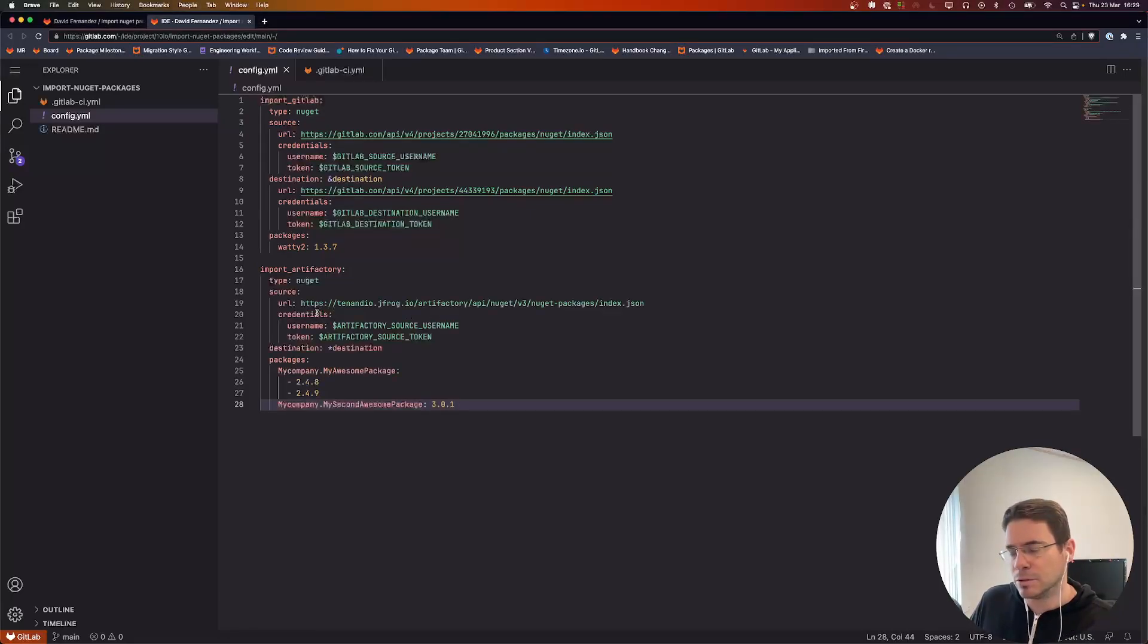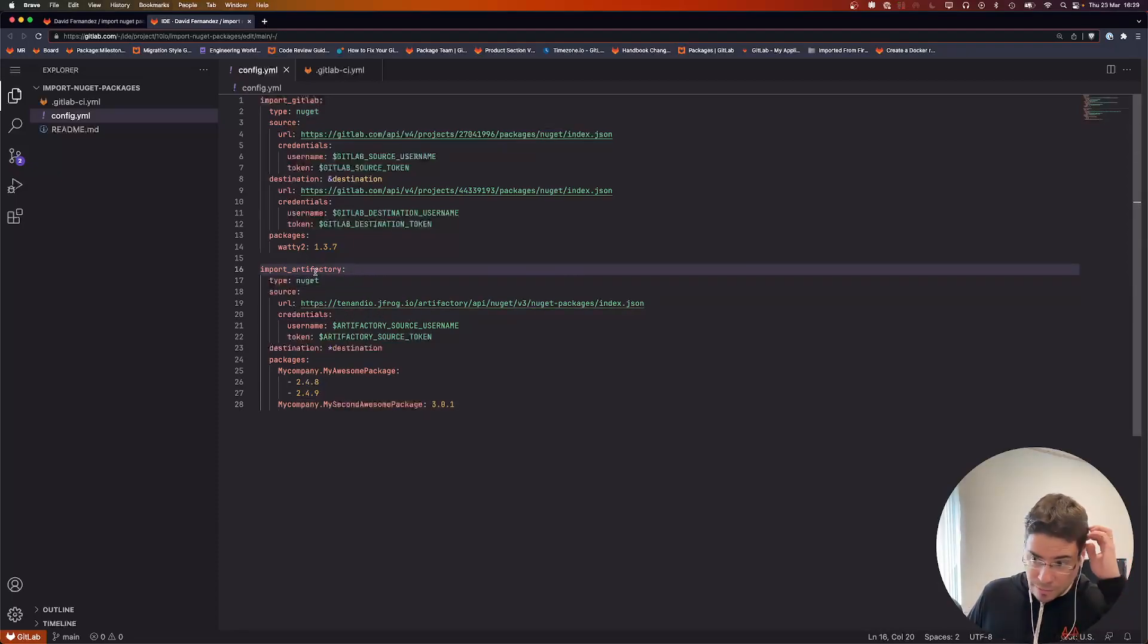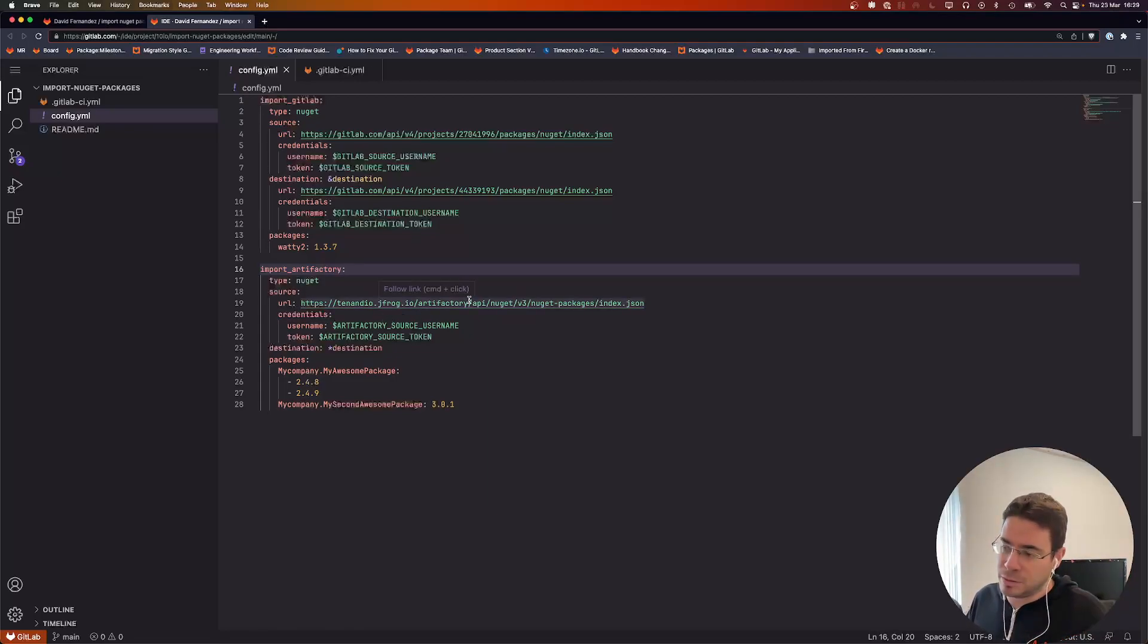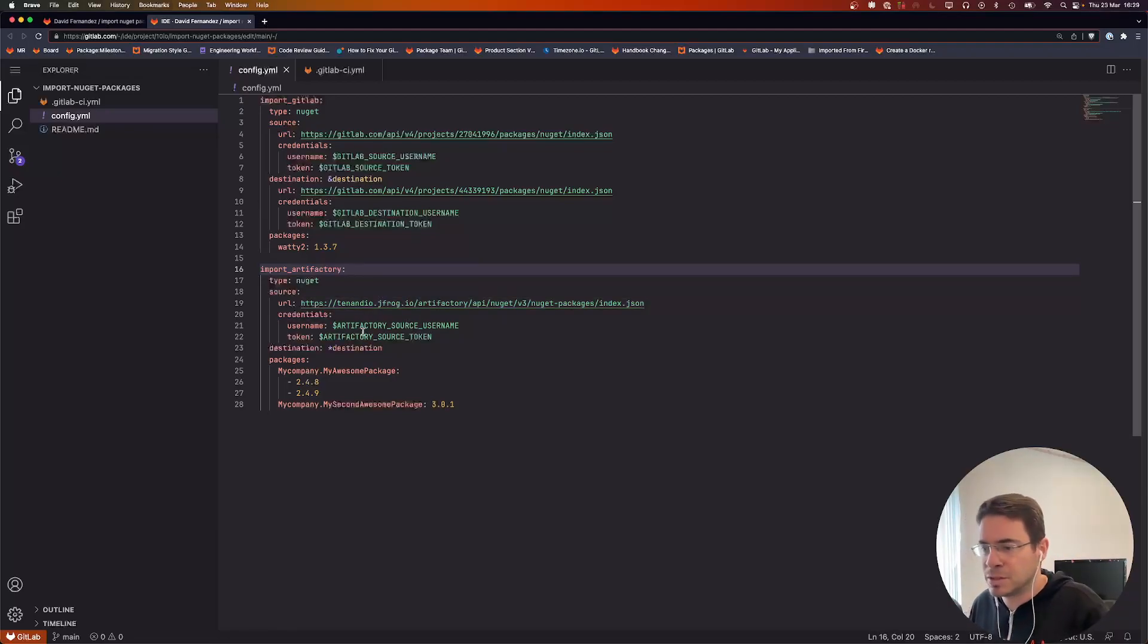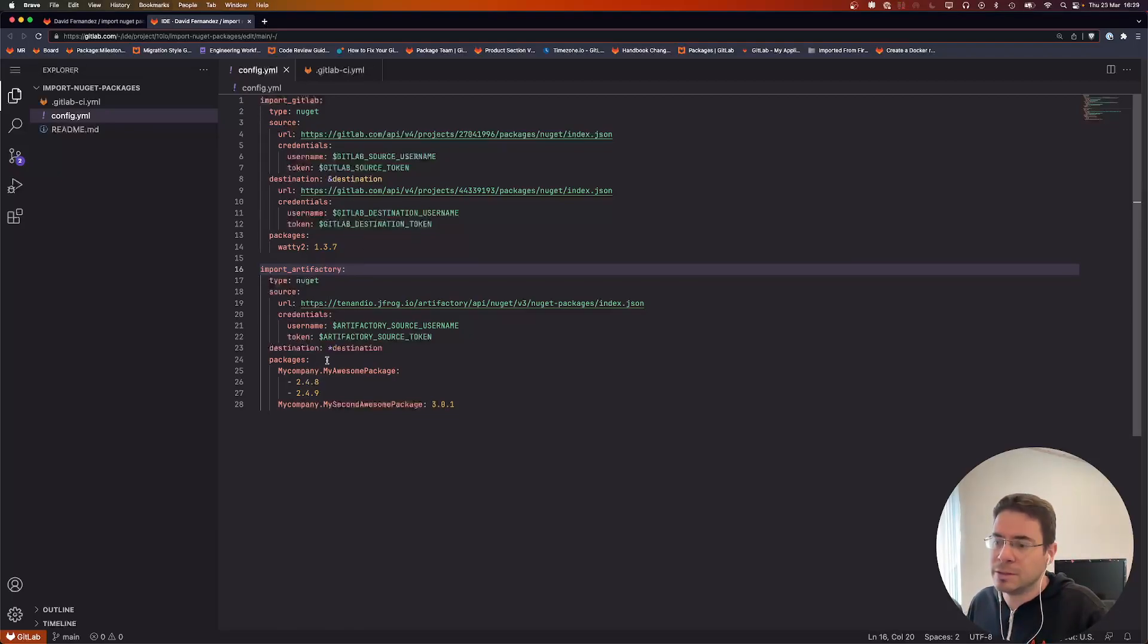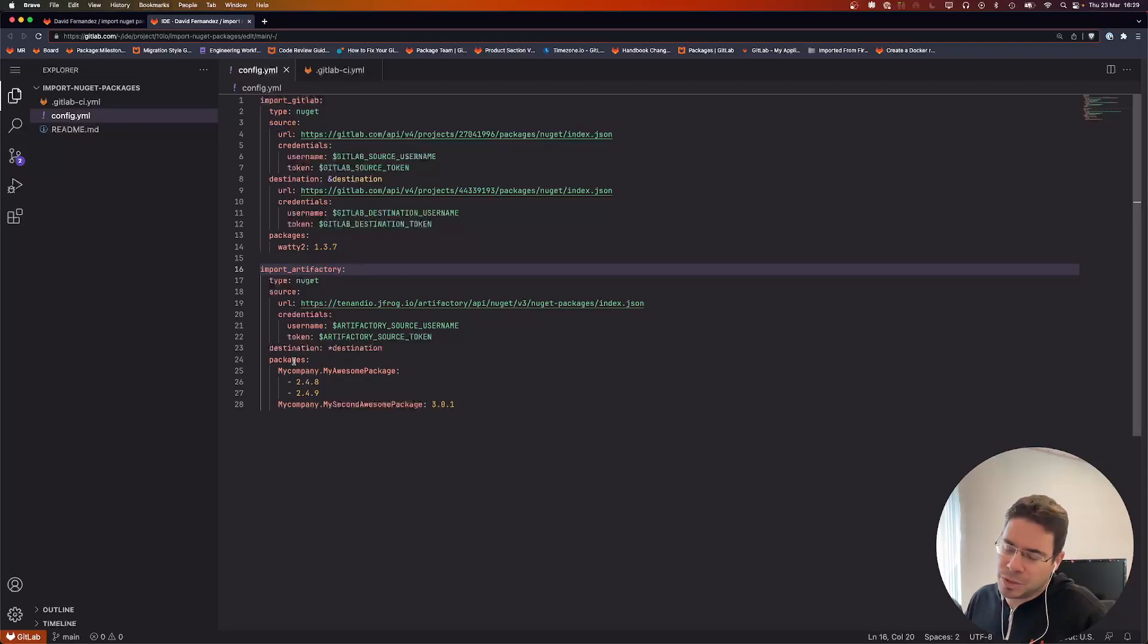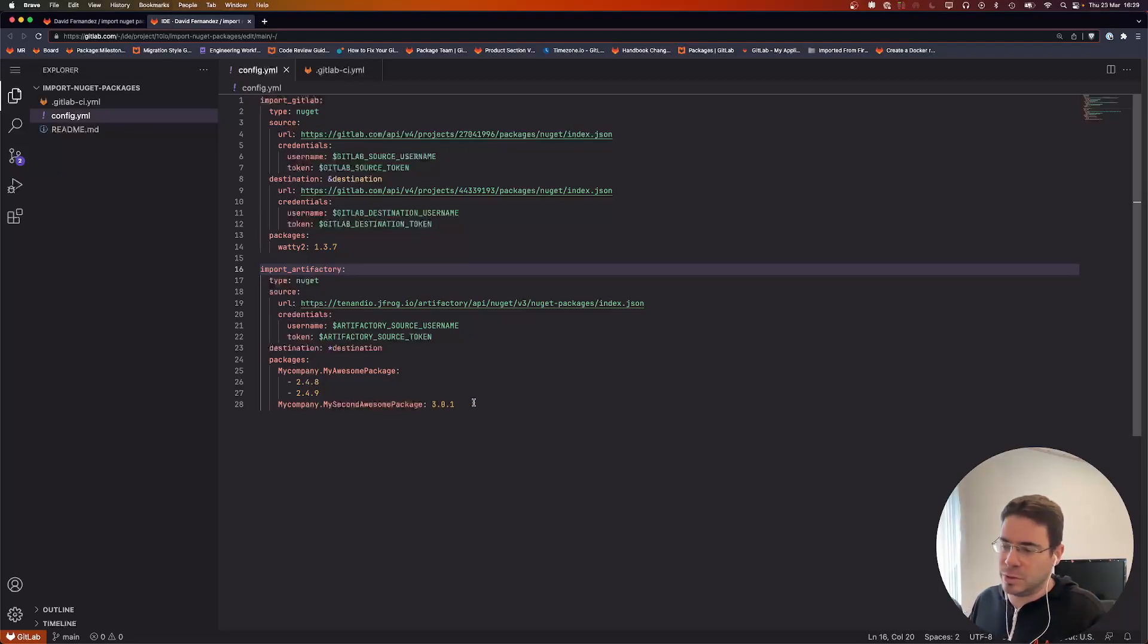Another import, so this time around we're going to import from Artifactory. Same thing—we have the source with the URL, the credentials again using environment variables. And for the destination, this is YAML so we can use an anchor so that we don't repeat the whole block all the time. We just say it's the same destination as this one, and then we define the packages to import.